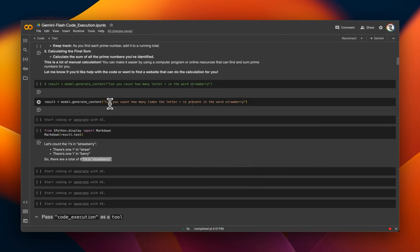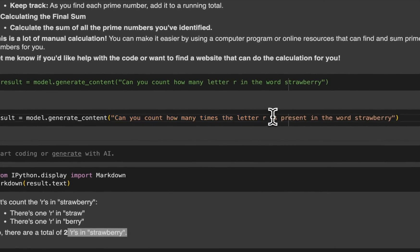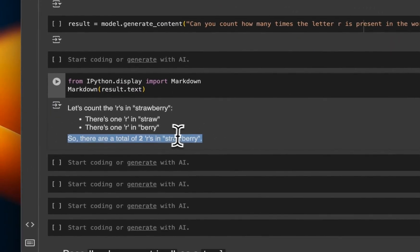Similarly, when I asked it to count the number of times the letter R appears in the word strawberry, again, it got this wrong.